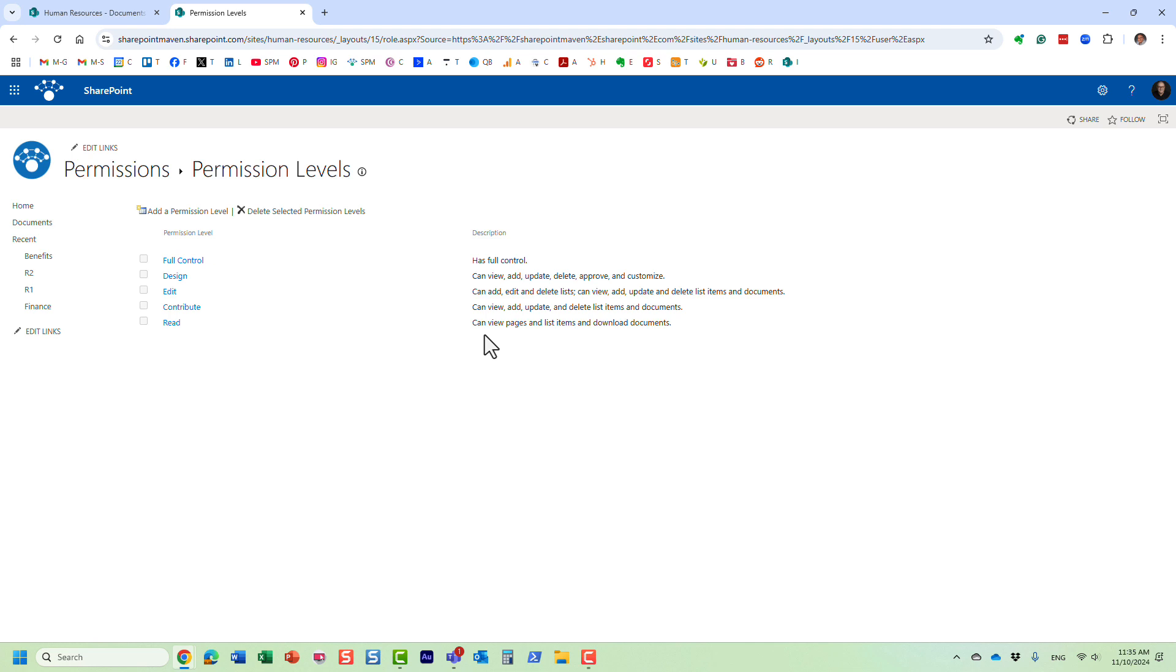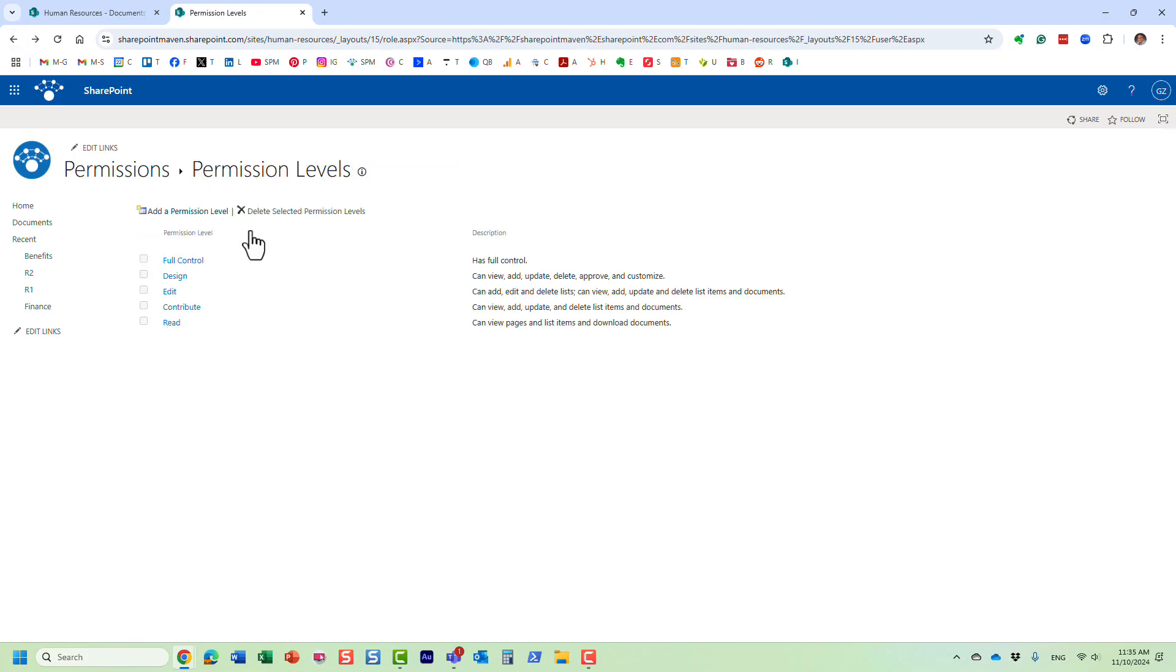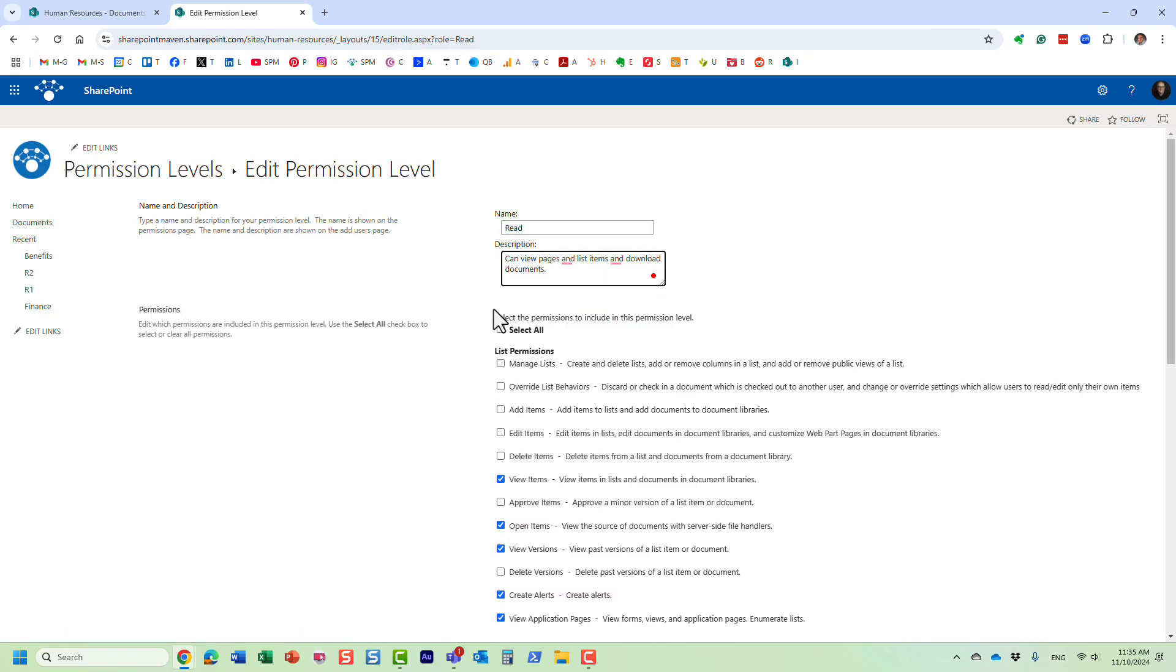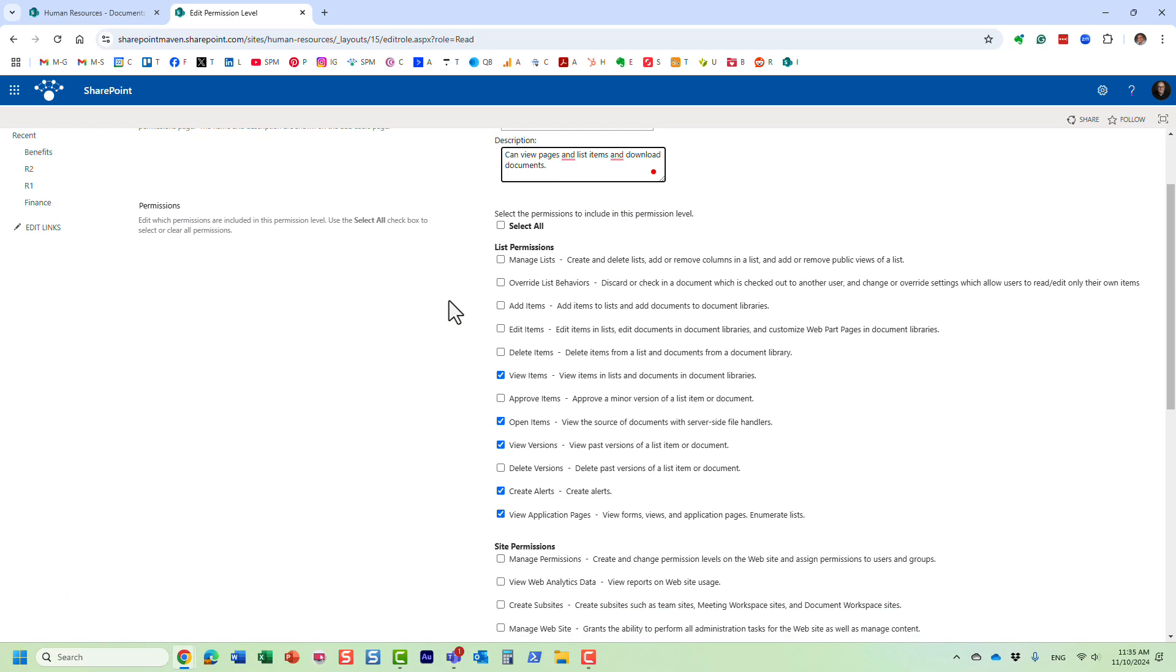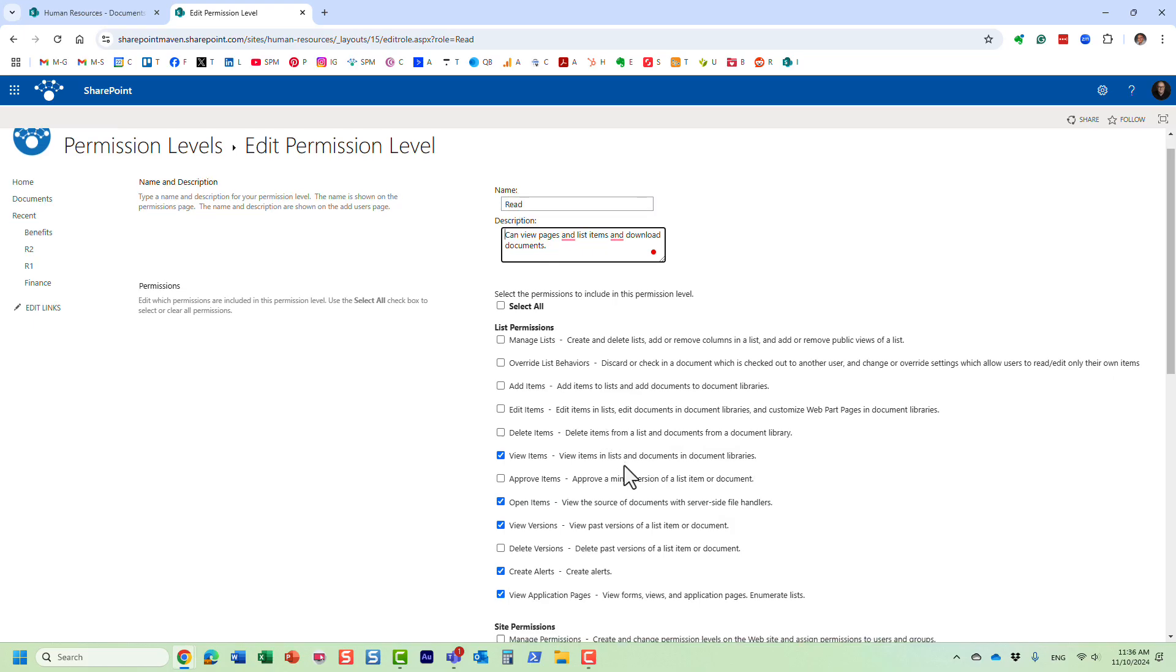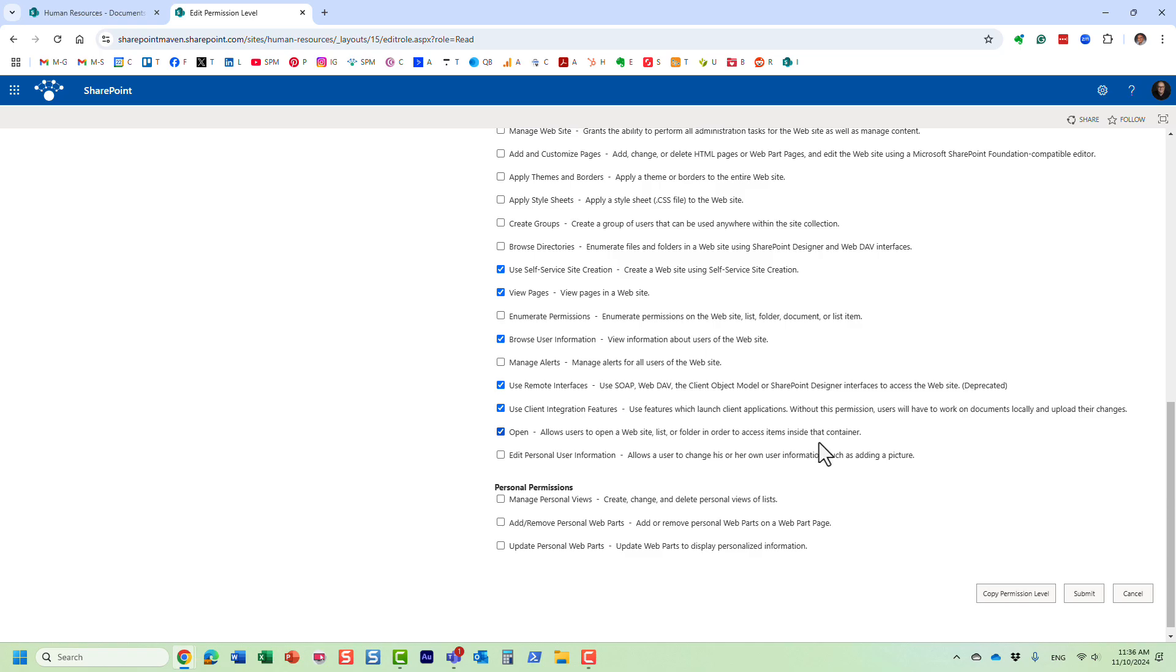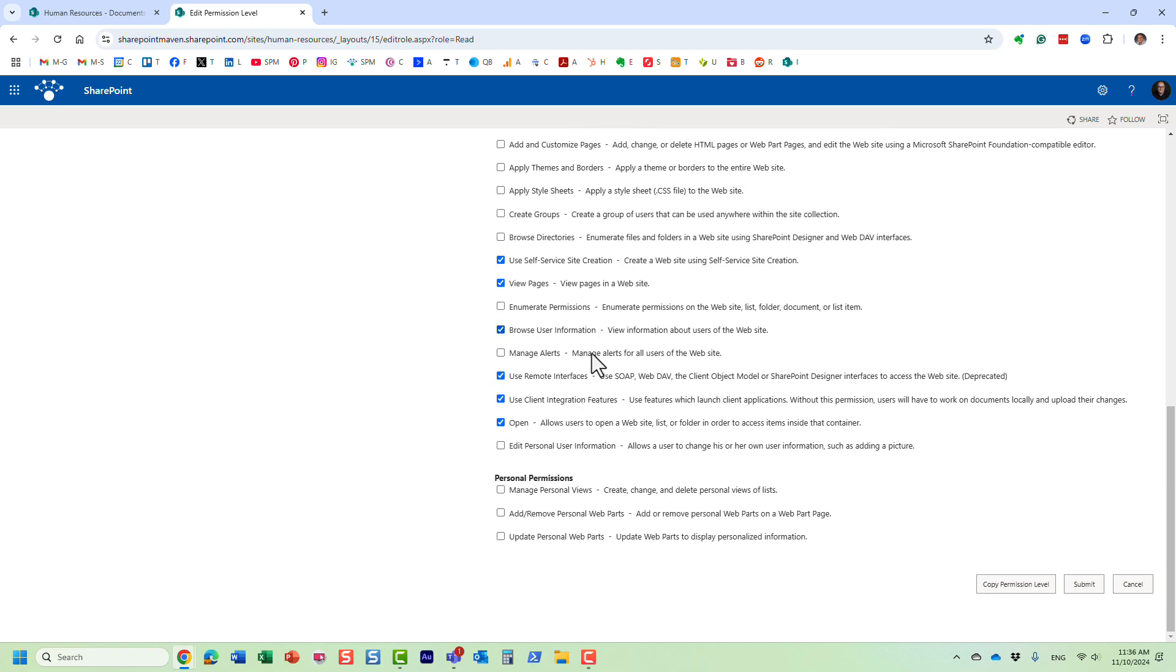So we need something below that, right? We need something that will allow them to read but not download. So let's make it happen. We are going to create a custom permission level, but instead of creating a custom permission level from scratch, because this might be a bit too much work for us, let me show you a nice trick. We are going to take the existing permission level and we're going to tweak it slightly. So I'm going to click on the read permission level, and essentially this is where you check the boxes and this is where you specify what this permission level allows you or doesn't allow you to do. But before we change things here, let's copy - we don't want to tweak the out-of-the-box permission level. Create a copy, so we're going to copy that permission level.